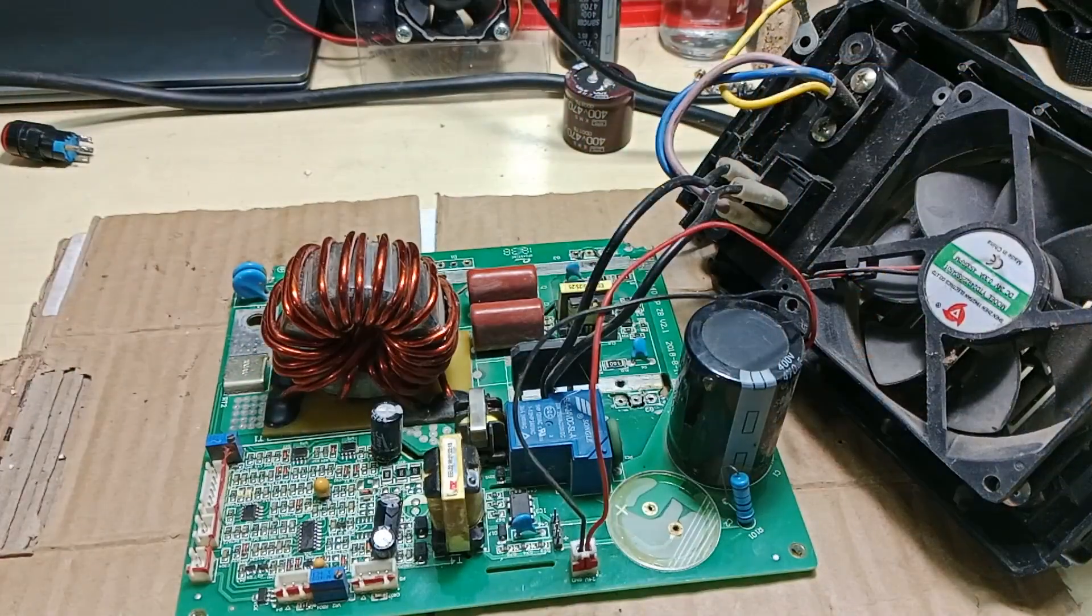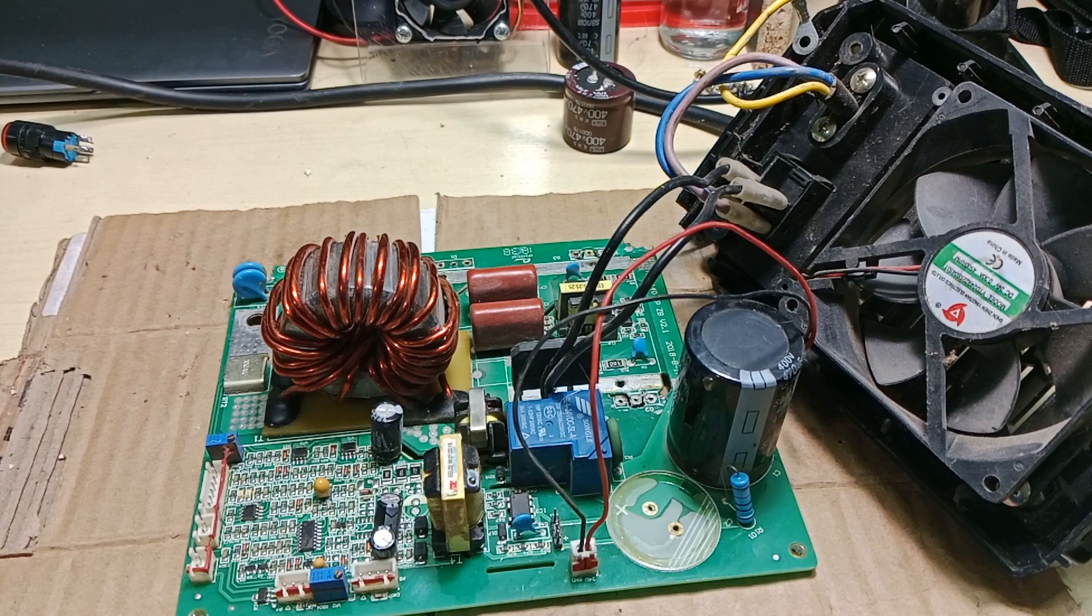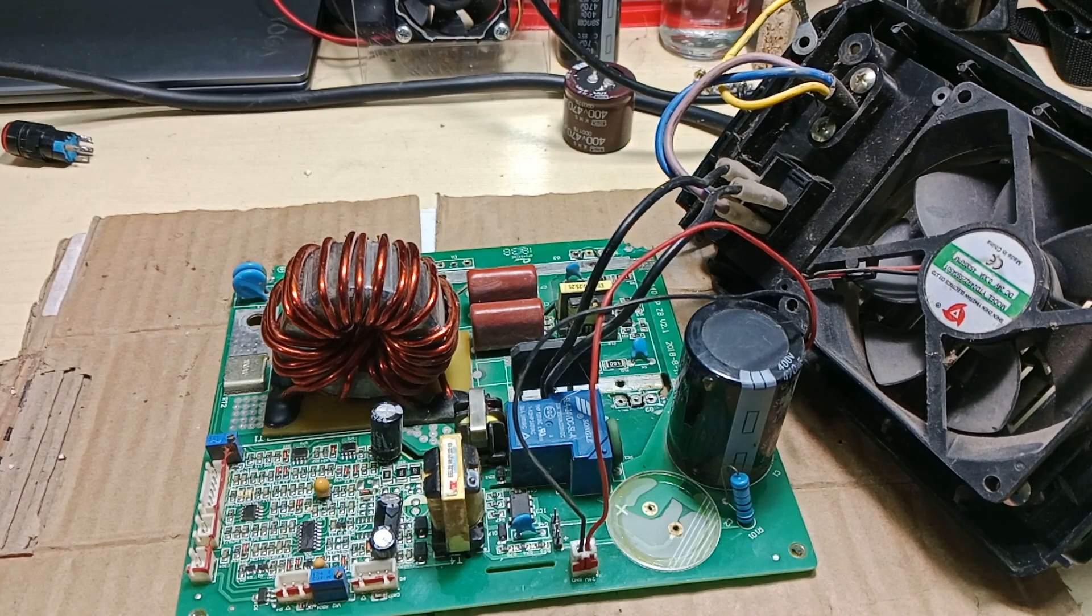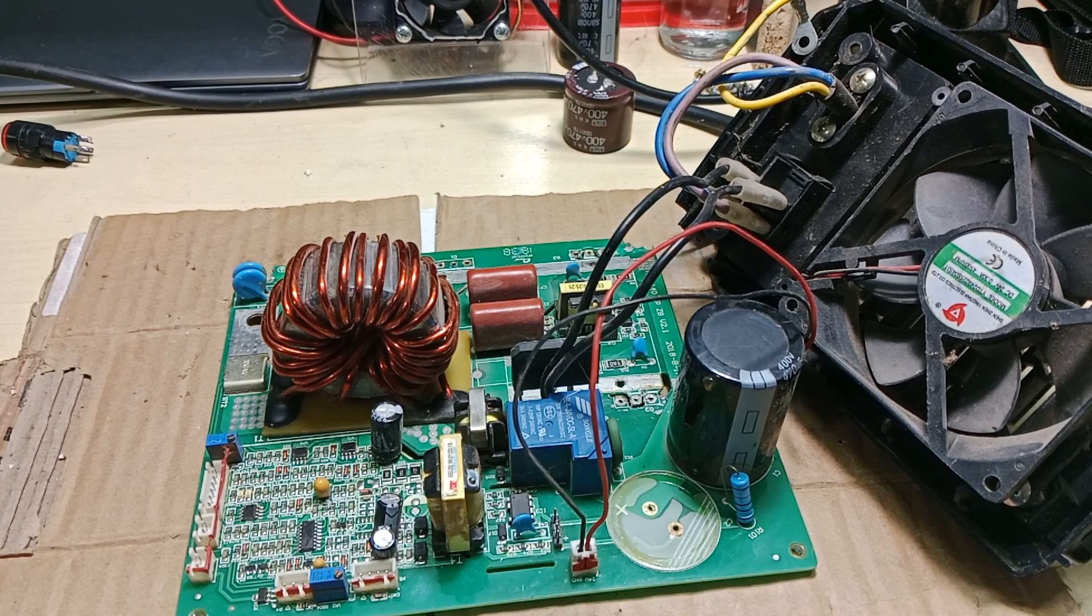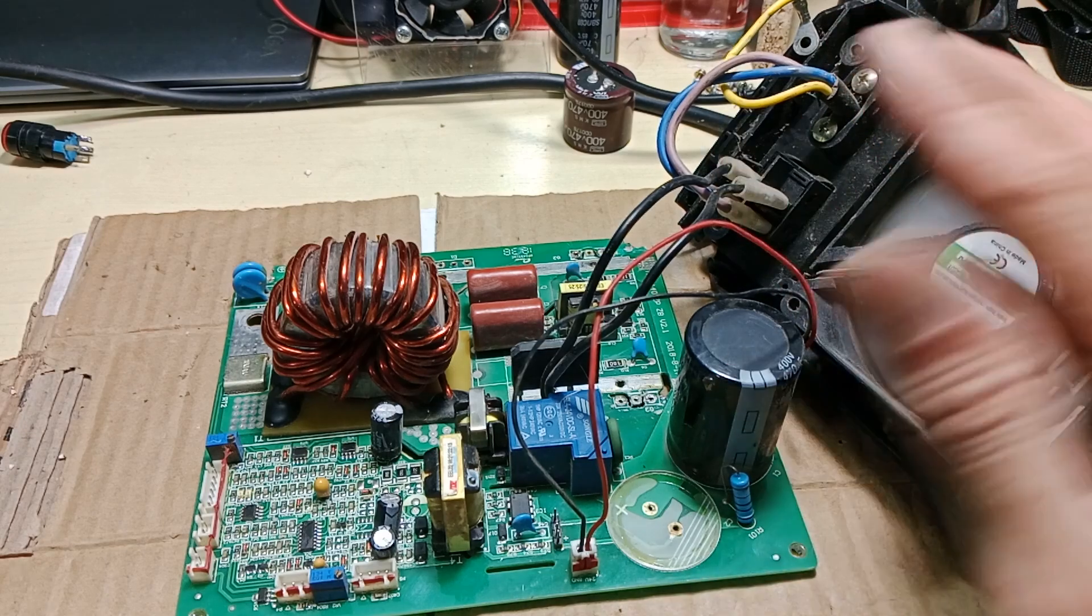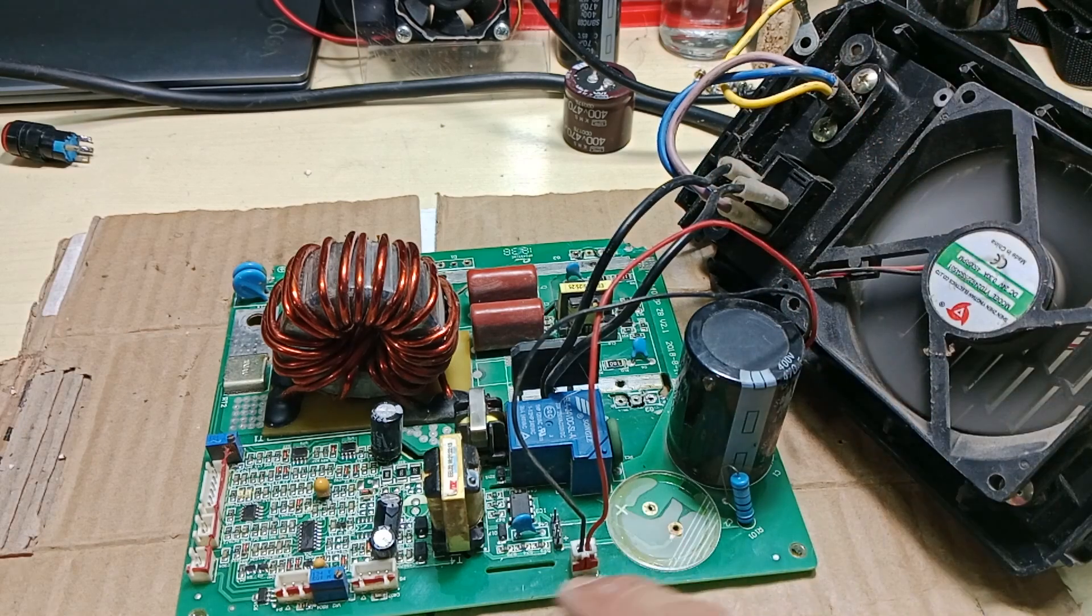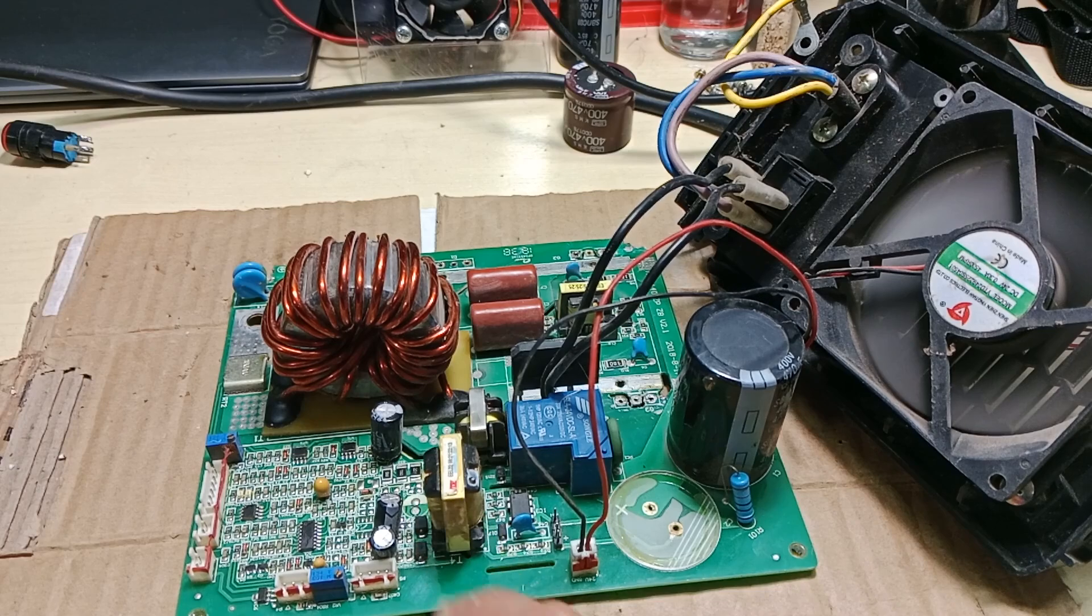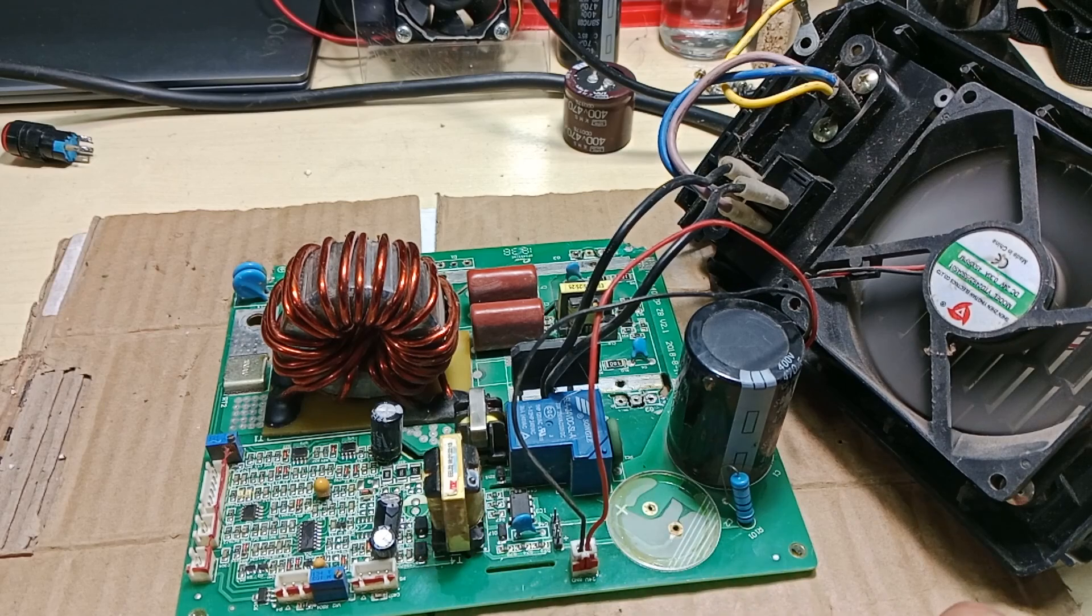With the IGBT and fast recovery diodes removed, we can test the other functional blocks of the board. When I plug it in, the fan works. That kind of tells us that the auxiliary power supply is working.